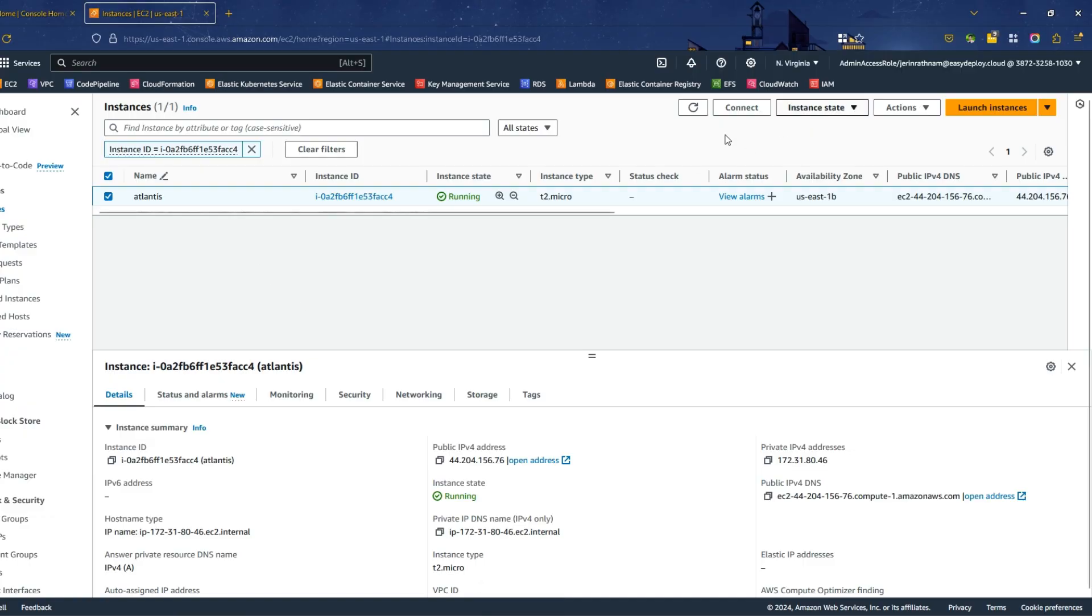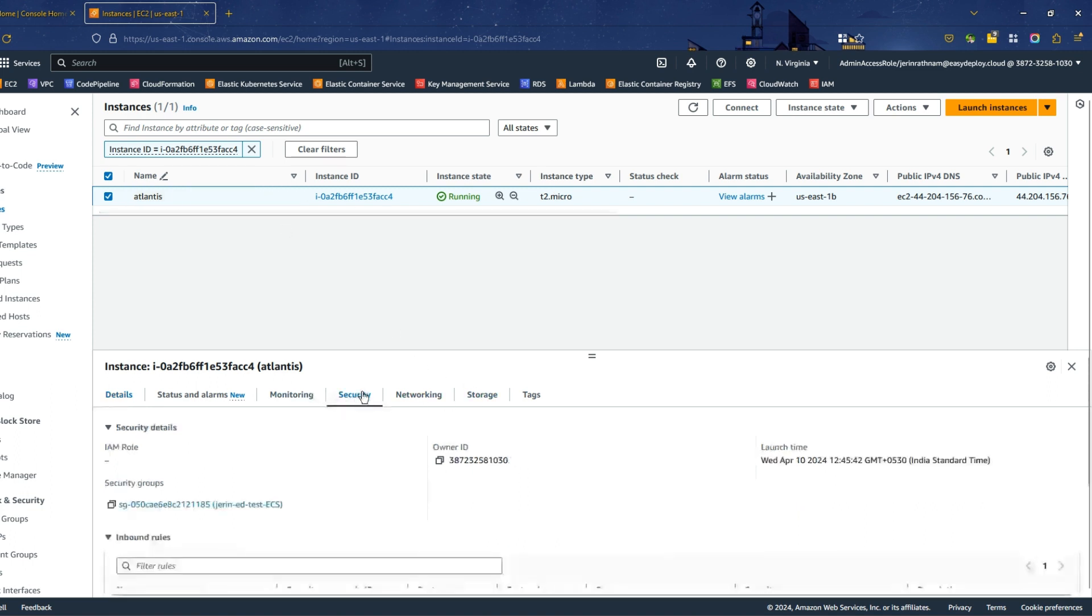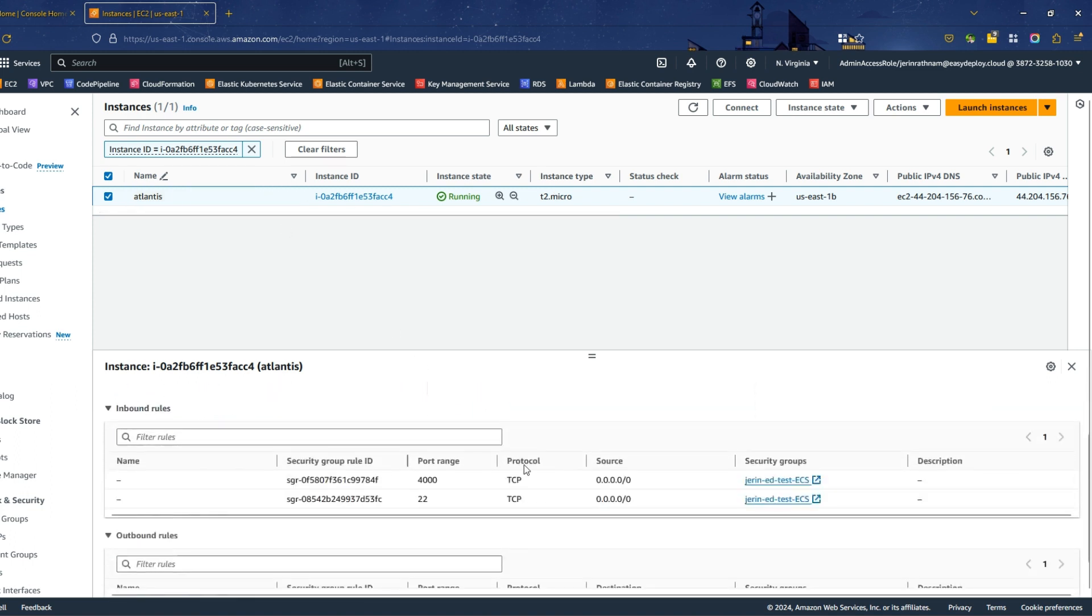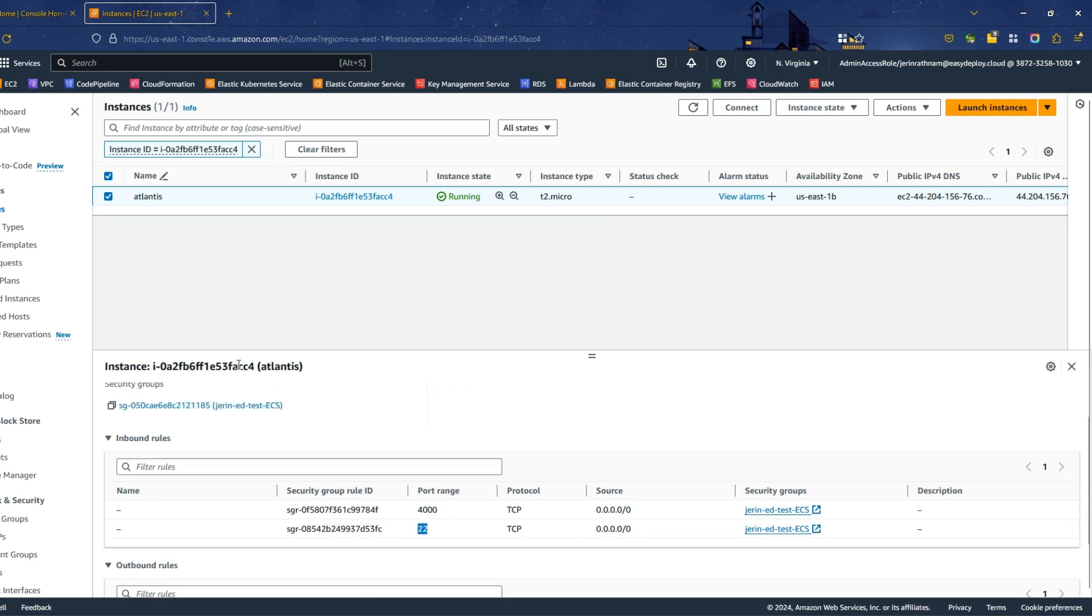Select the EC2 instance that you created for this demo. Check the security group attached to your instance has port 4022 allowed.